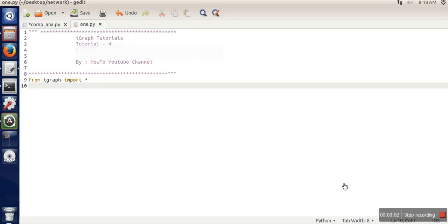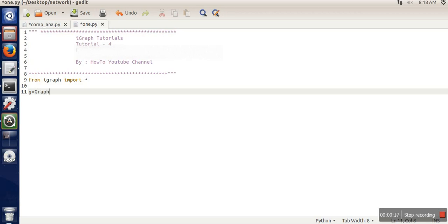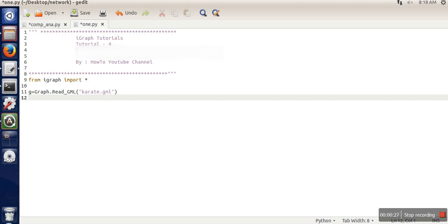Hello everyone. In this video I'm going to show you how to execute Infomap and label propagation community detection using iGraph and Python. For this practice I'm going to use the karate dataset. First I'm going to execute Infomap community detection — the functions are already available, so I'm going to show you how to use those functions and how to calculate the modularity metric.